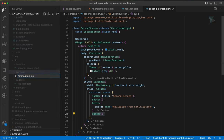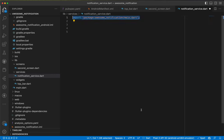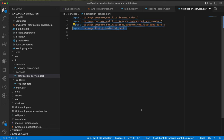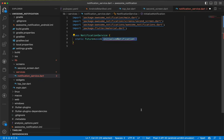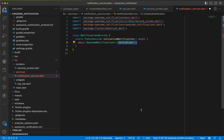Inside services we create notification_service.dart. We import main, second screen, and the awesome_notifications package. We create a class NotificationService with a static async future void method called initializeNotification. Inside it we call await AwesomeNotifications.initialize, passing null as the logo — if you have a logo pass it, otherwise pass null to use the default.